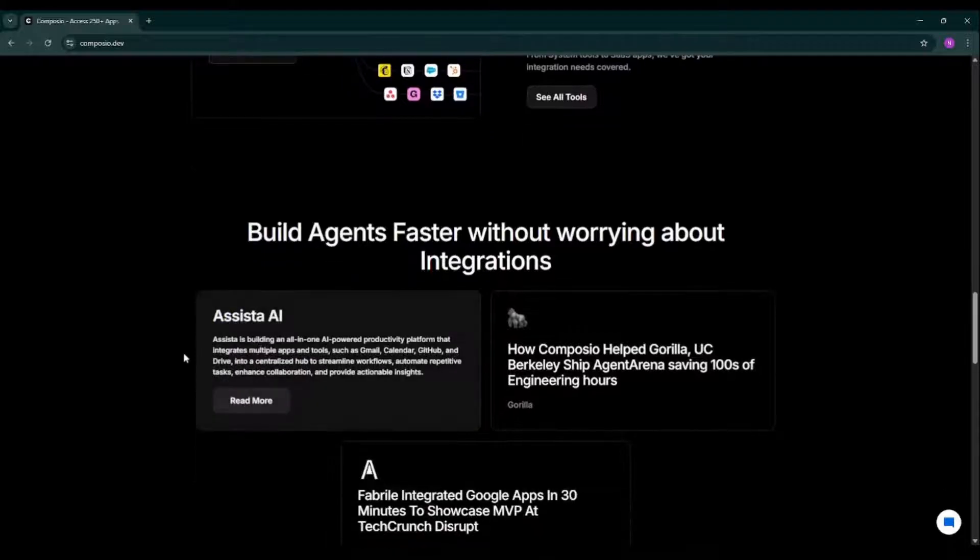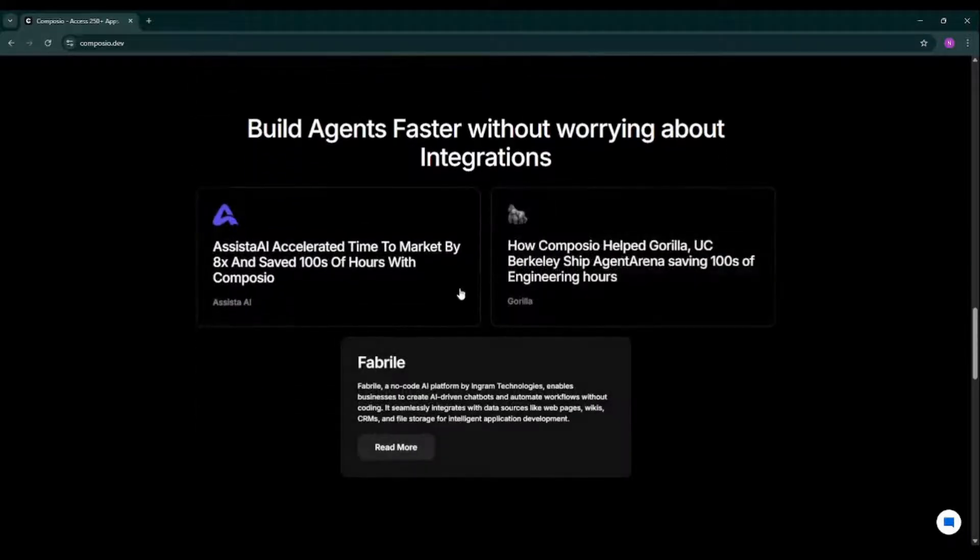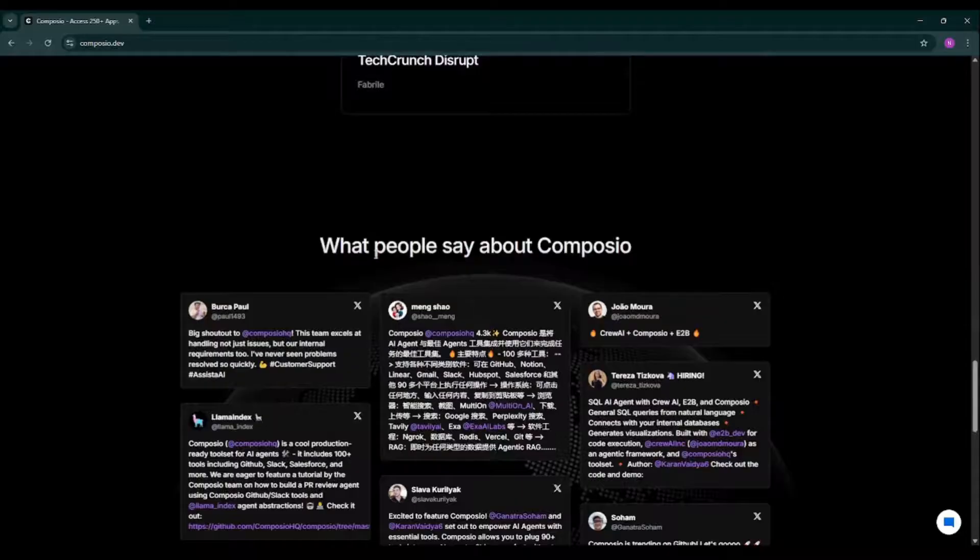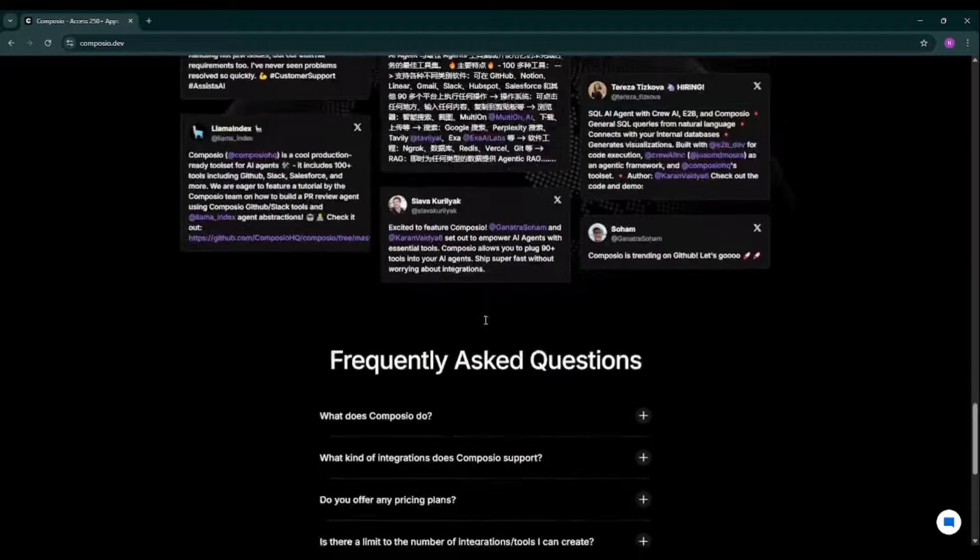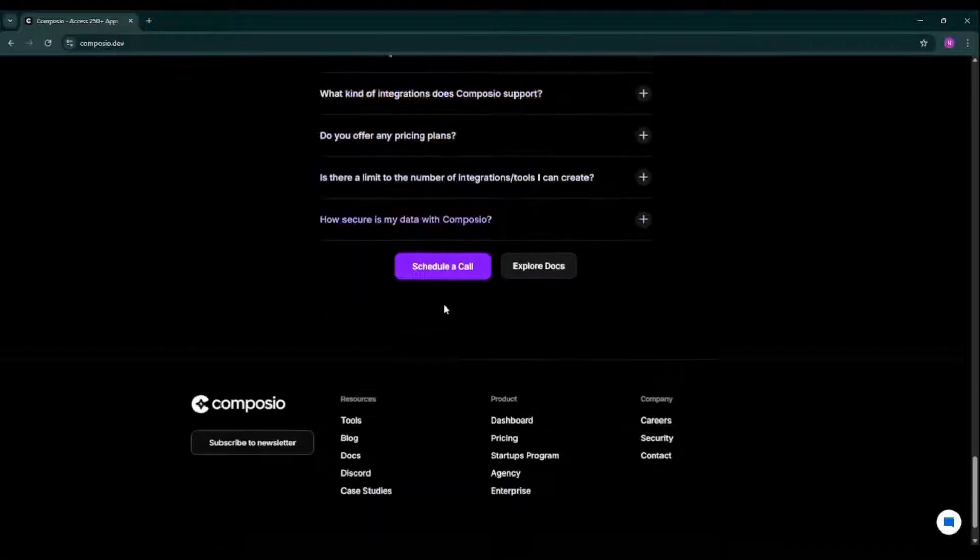So you can see what all solutions people have built with the help of Composio till now, and what people say about Composio. And if you want to read any frequently asked question, you can read it from here.